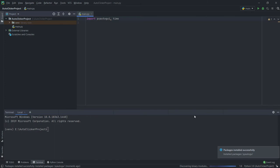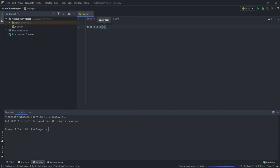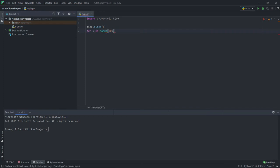pyautogui simulates your input events, and time is used to set a delay so that your auto clicker doesn't start immediately when you run it. Then type time.sleep and put how many seconds you want to wait before clicking.